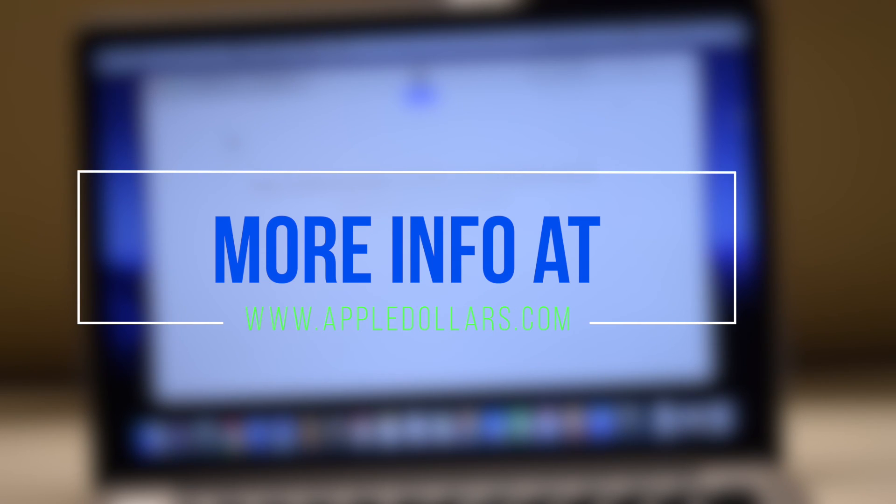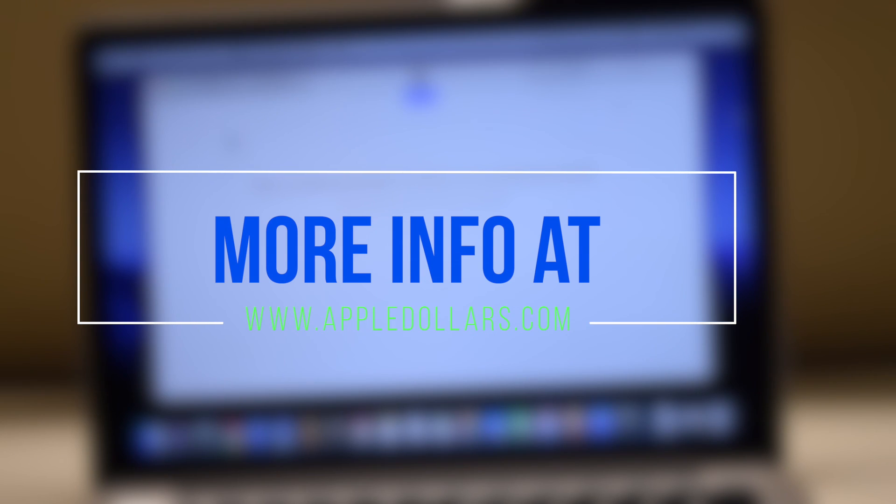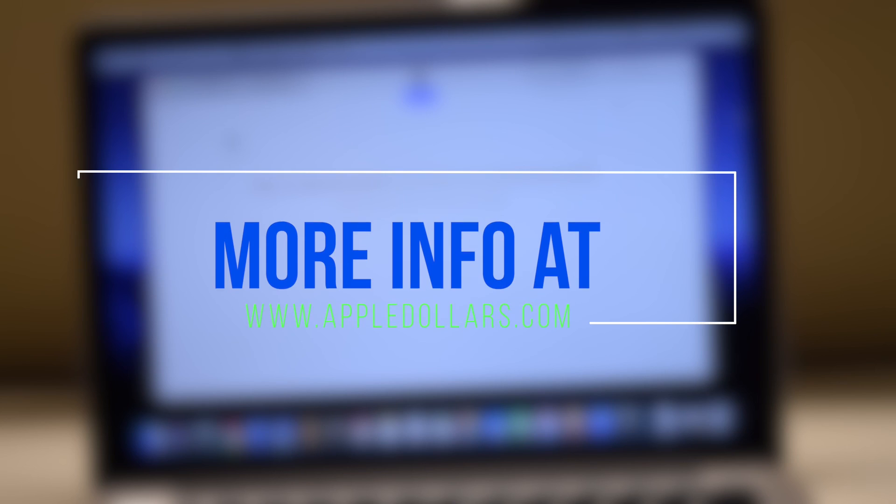Thank you for watching. To help support our free channel, please hit like and subscribe. Comment down below and visit our website at appledollars.com. Thank you for watching.